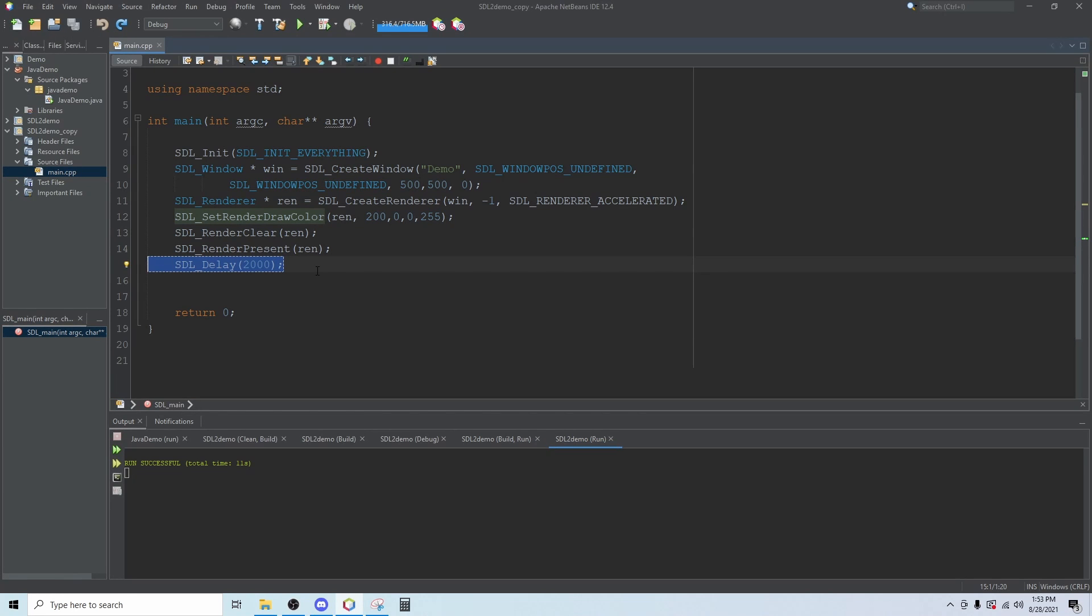In this video we're going to pick up where we left off. We're going to establish a main loop, set up a timer, and look at implementing keyboard controls.